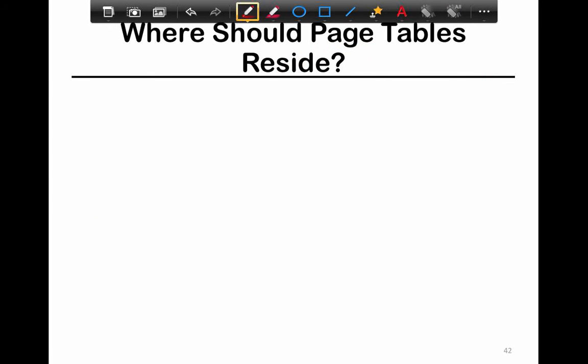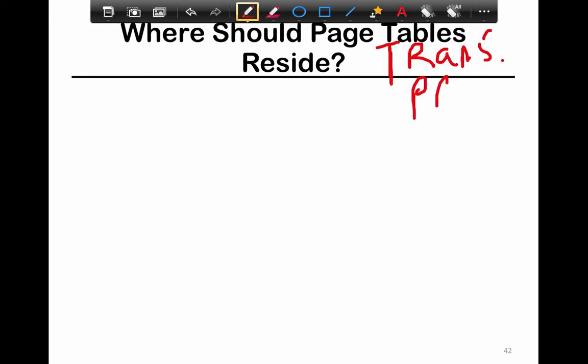The key question now is: how do you achieve protection, and where should page tables reside? Page tables have two important tasks: translation — they translate the virtual page number to the physical page number — and protection. Each process has its own page table to ensure processes don't clobber each other.